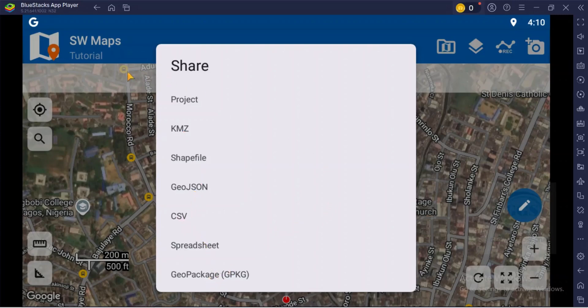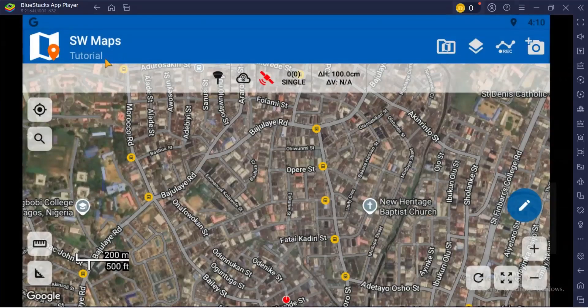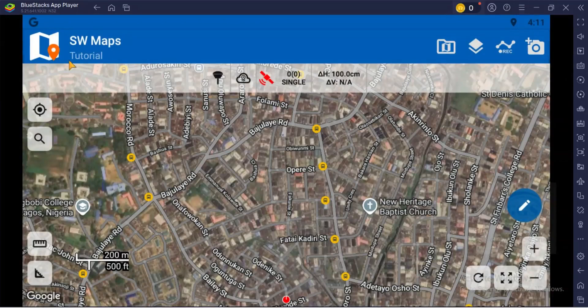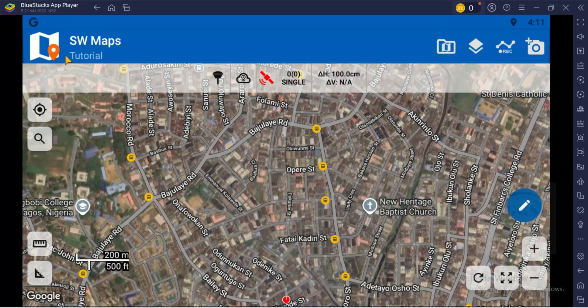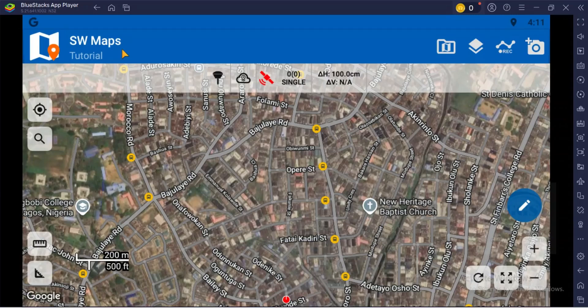This software is actually very rich in data collections. I've done previous video on this using Android, so I'm just showing you the interface of the software on computer. You can use it on Android and you can also use it on computer, though it's more flexible or more portable in Android than on computer.